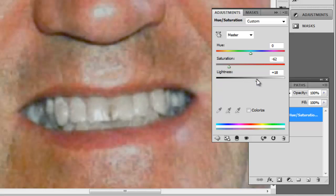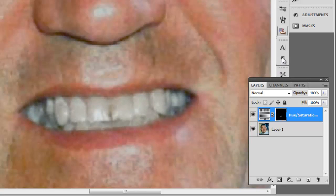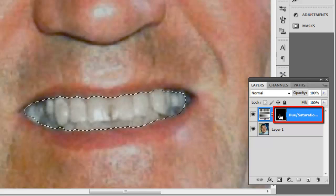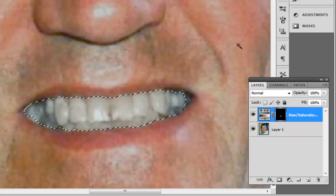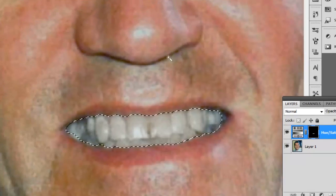Go back to the Layers panel and hold down Control, and click on the Hue/Saturation layer to use the same selection as before.